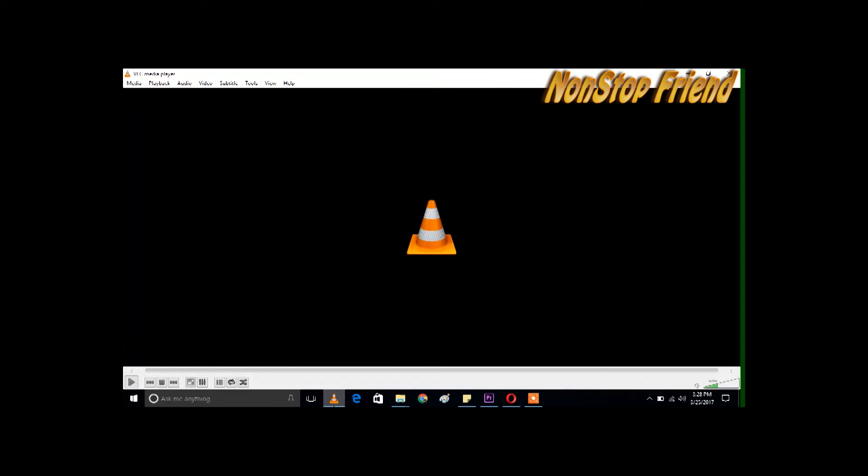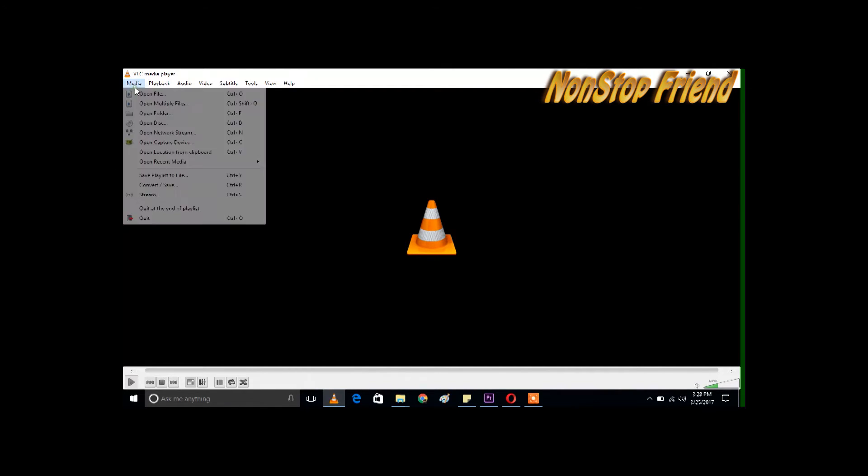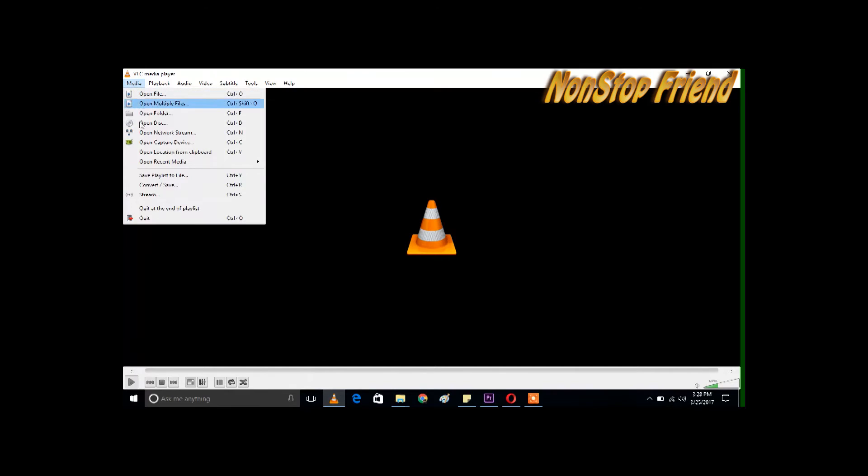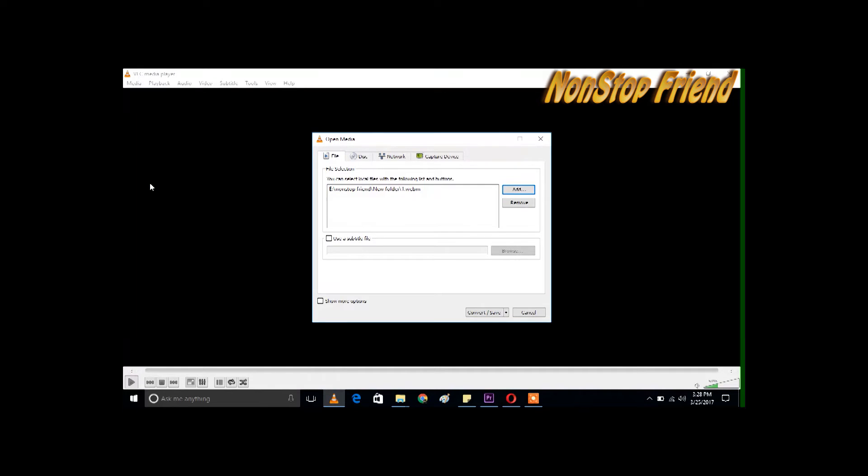Now what we have to do is go to Media, then Convert and Save. Now we have to click Add to add my file. Here is my file - open it. Now we have to click on Convert and Save.